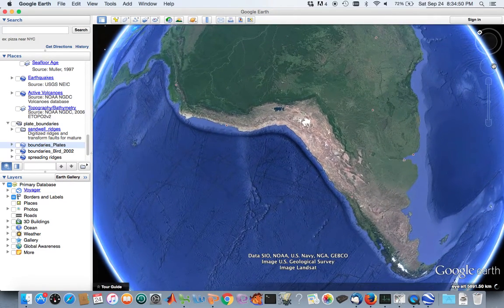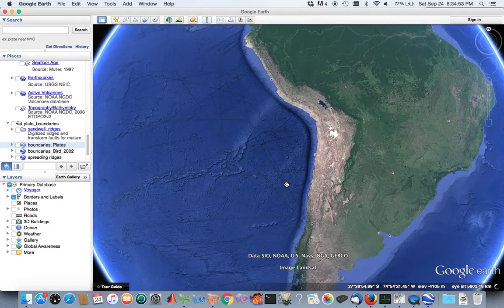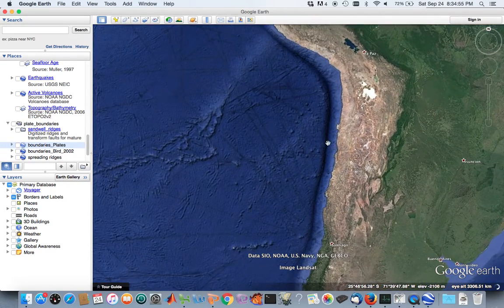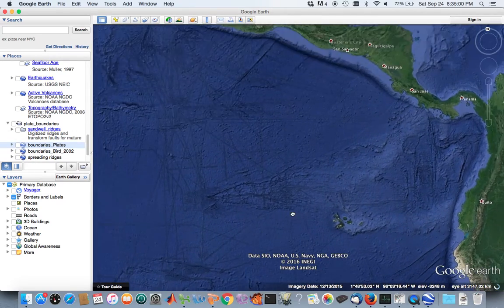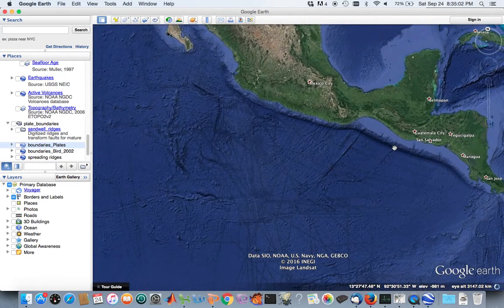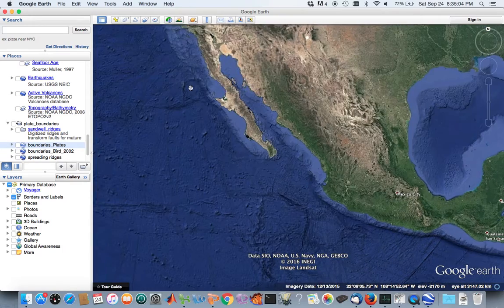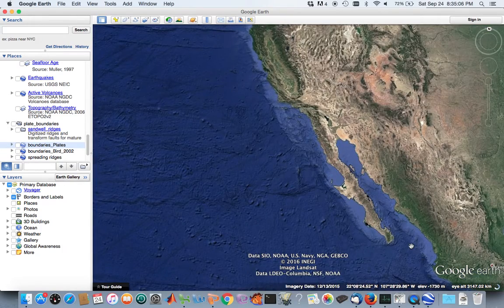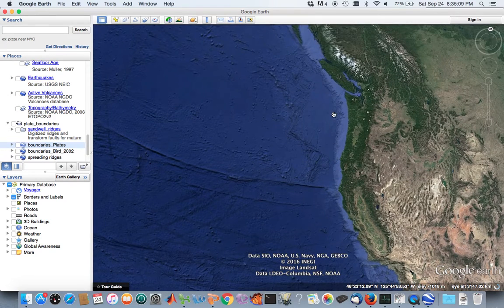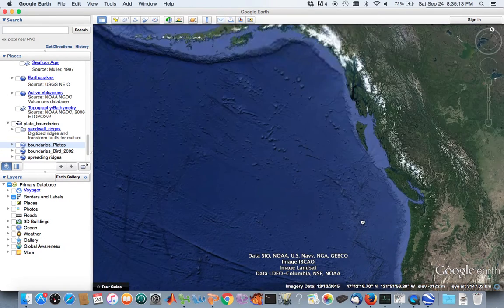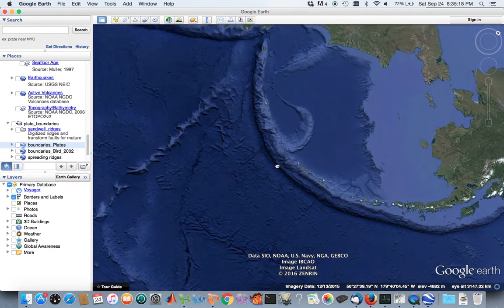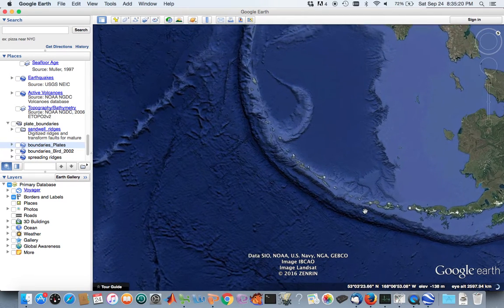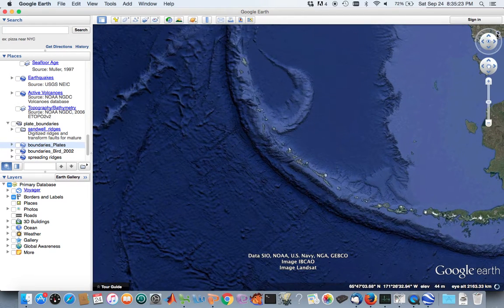Here we have the trench along the west coast of South America from subduction, and subduction along Central America with its trench as well. This is a fairly young subduction zone without too large of a trench. Here's the Aleutian Trench, which we saw a picture of, with volcanic island arcs running along it. There are also volcanoes all along Central America and South America along those trenches.